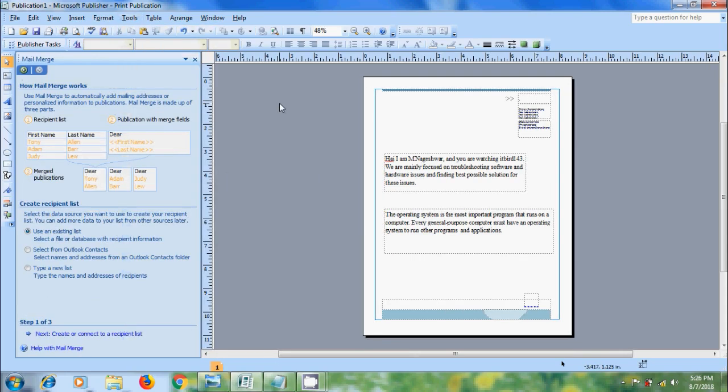Mail Merge is made up of three parts: Creating Recipient List, which contains a list of names and addresses; Preparing the publication with Merge Fields; and creating the Merge Publications. Let's create Recipient List first.